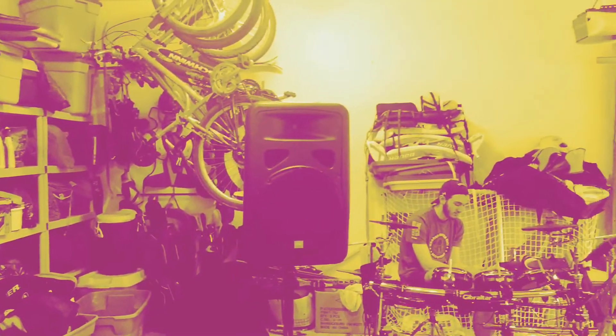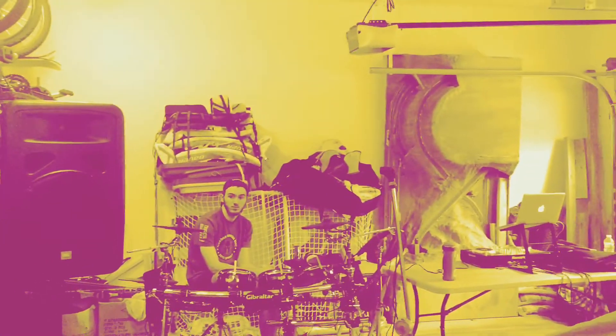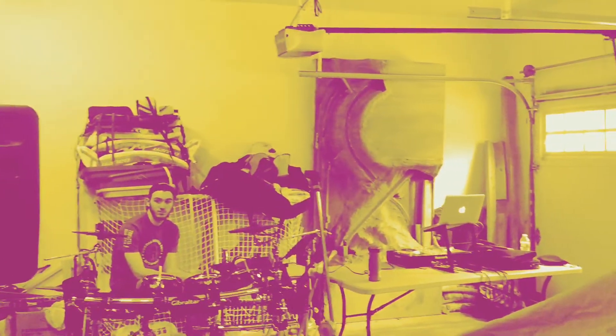So here we have our drum set and speakers set up in Nathan's garage.